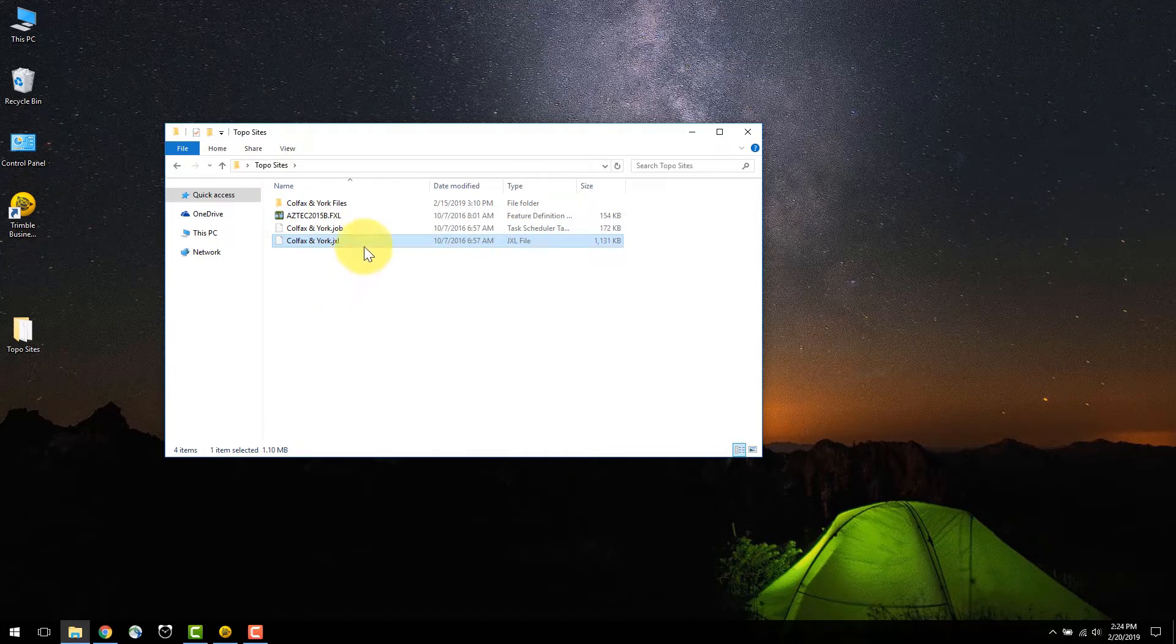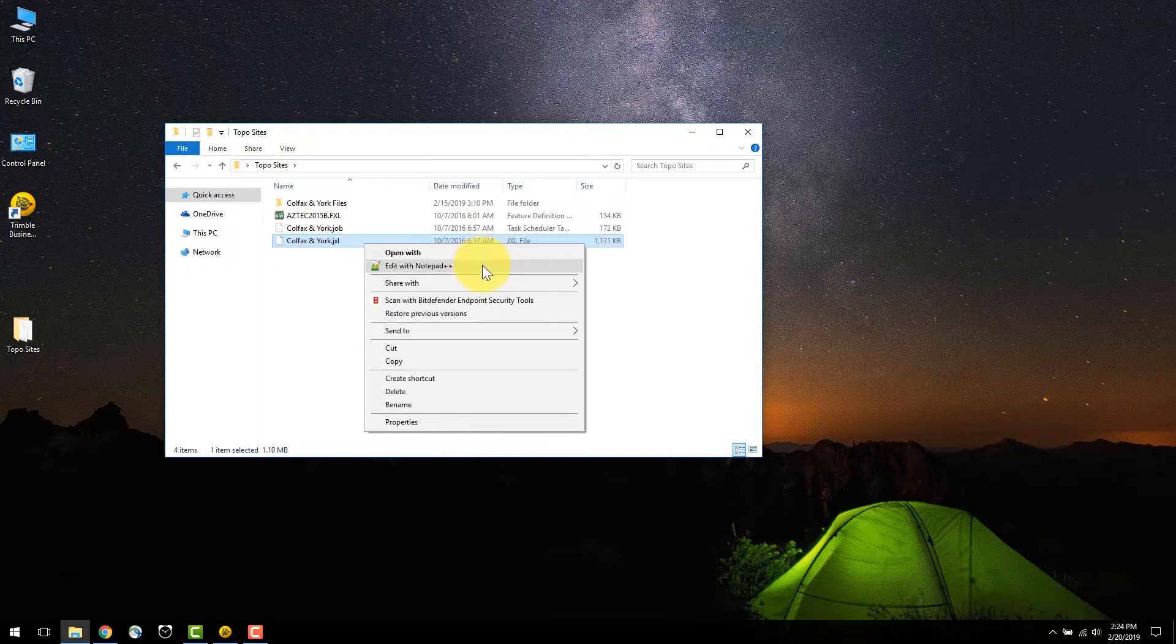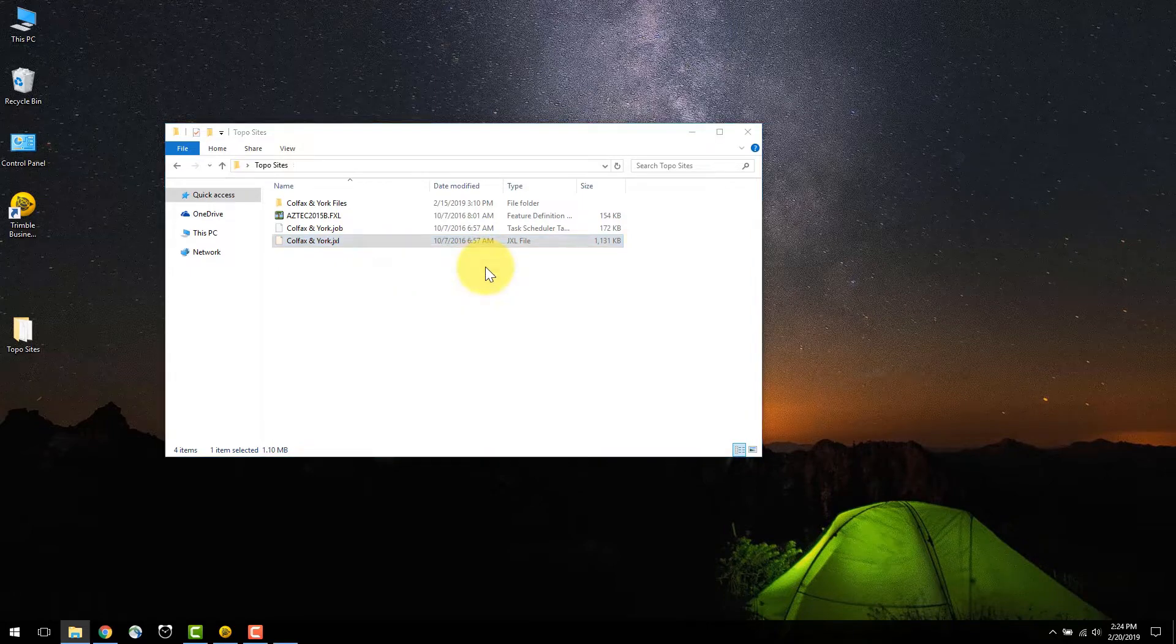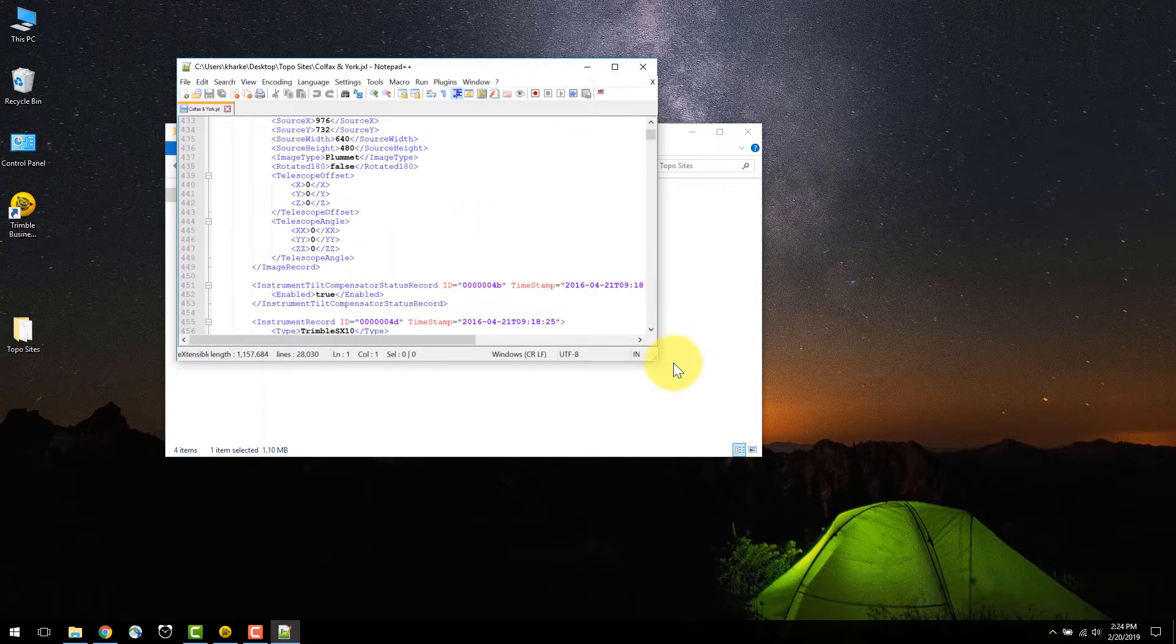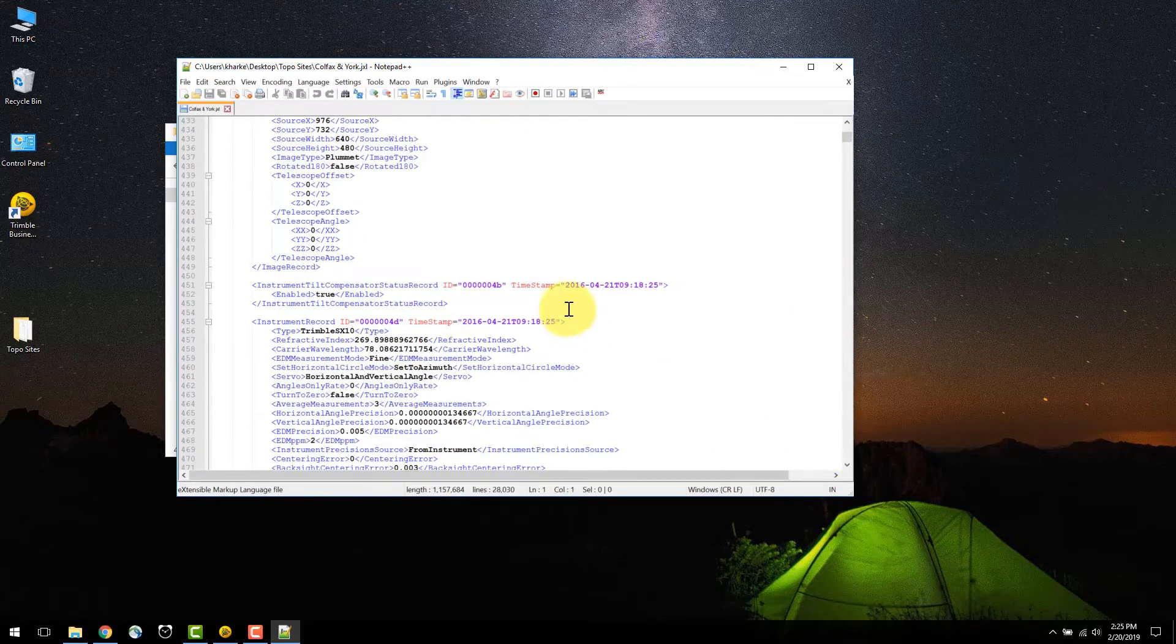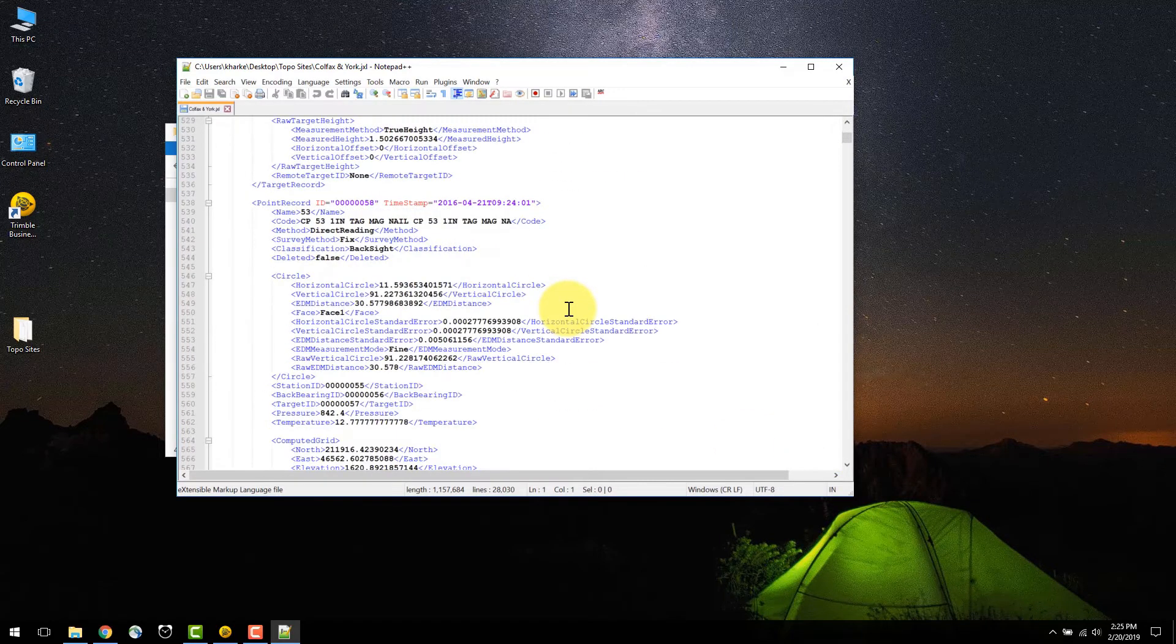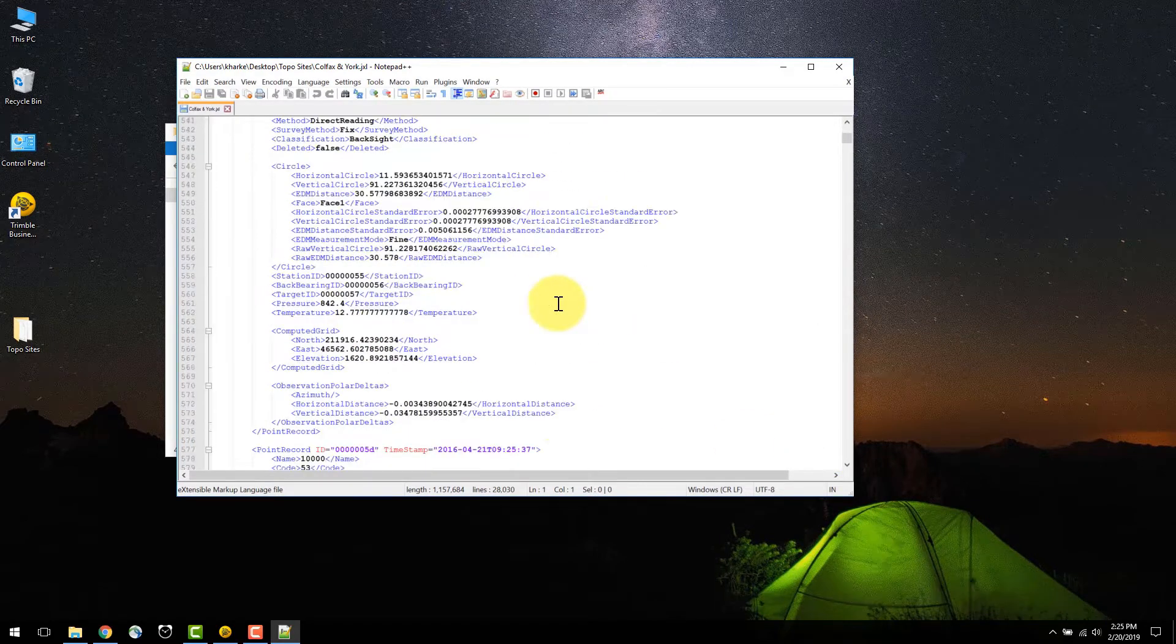Select the JXL and open it with a text editor. In this case I will use Notepad++. This will bring up the JXL and inside is an XML-like format where you can view your information and edit anything if necessary.